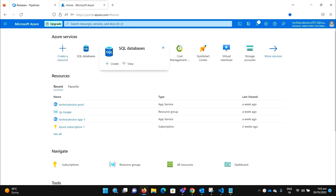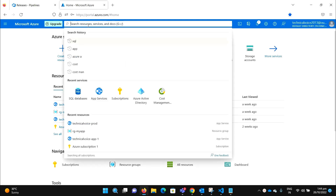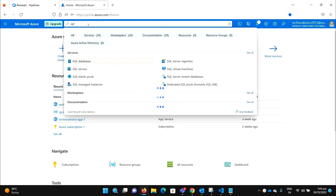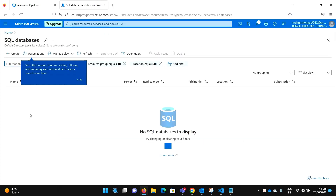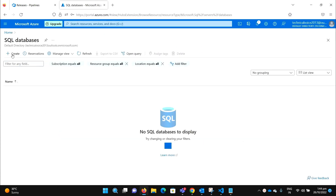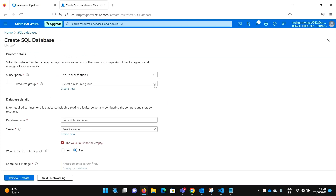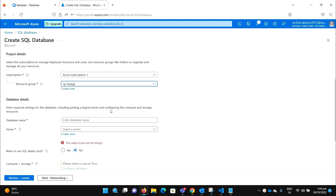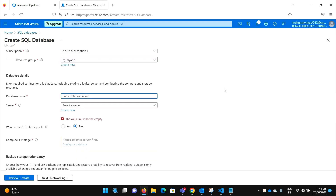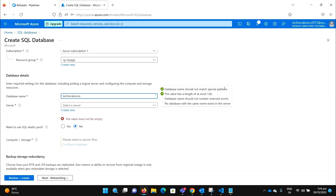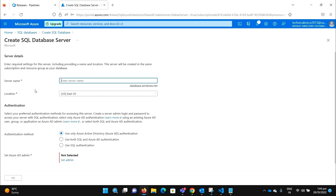You can select from there or you can search from there. Let me search and then go into the SQL database and then create. Select the subscription and resource group — I have those already in place. Select the database name, let's say Technical Voice. Create the server.